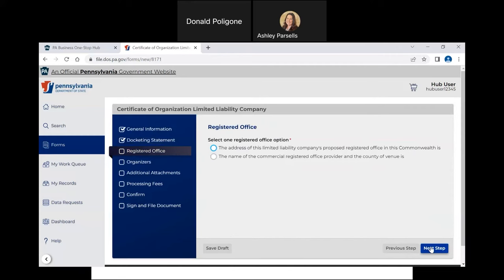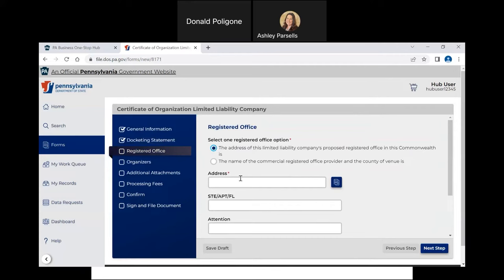On the next screen, select one of the following two options: the address of this limited liability company's proposed registered office in this Commonwealth. Then enter your business or home address. This address must be a physical Pennsylvania address. A PO box without a street address is not sufficient.